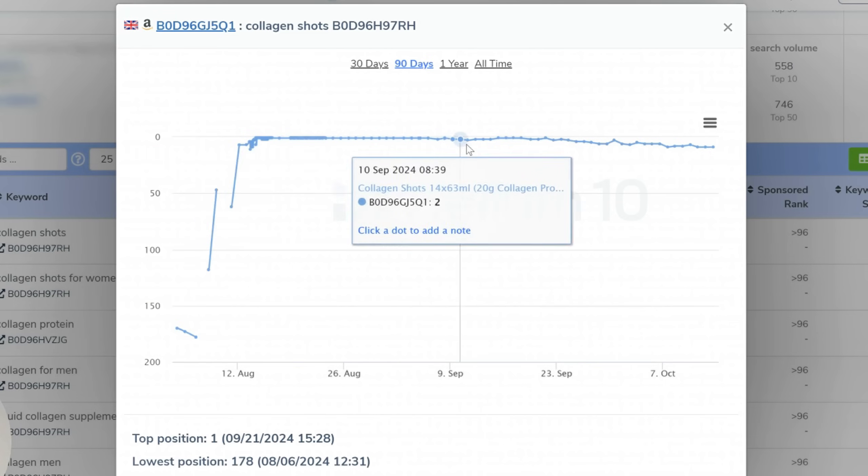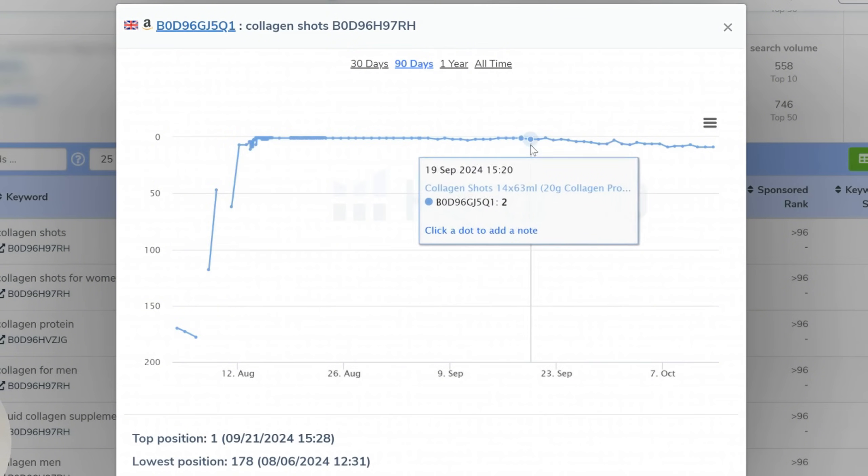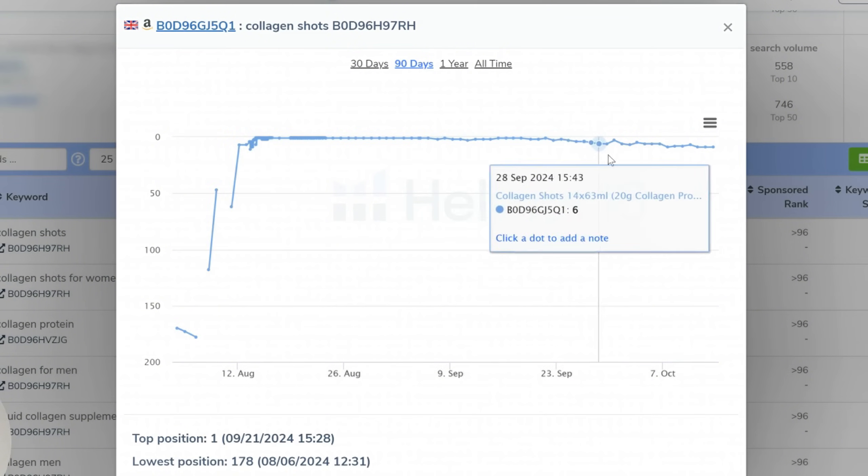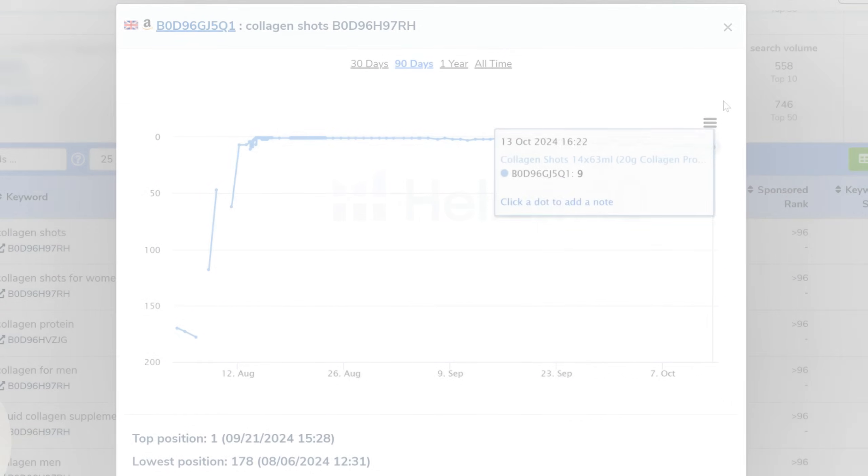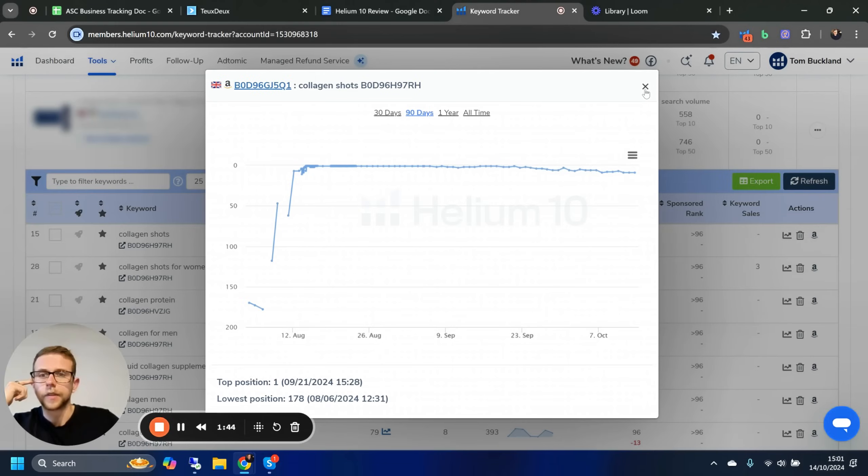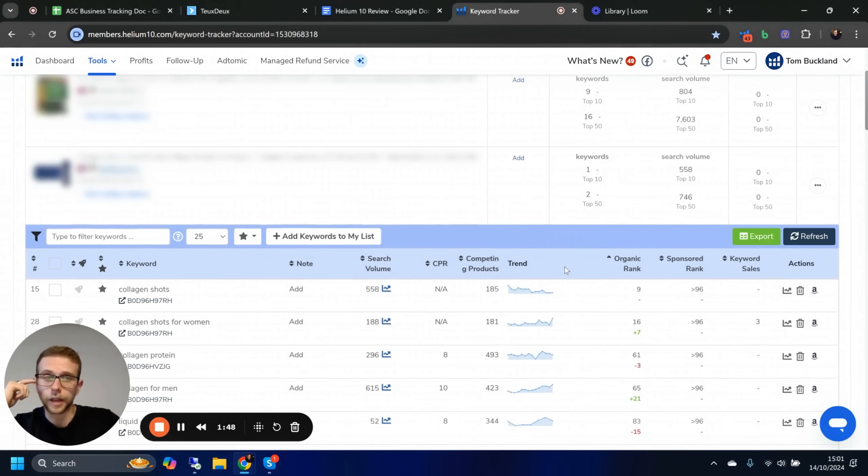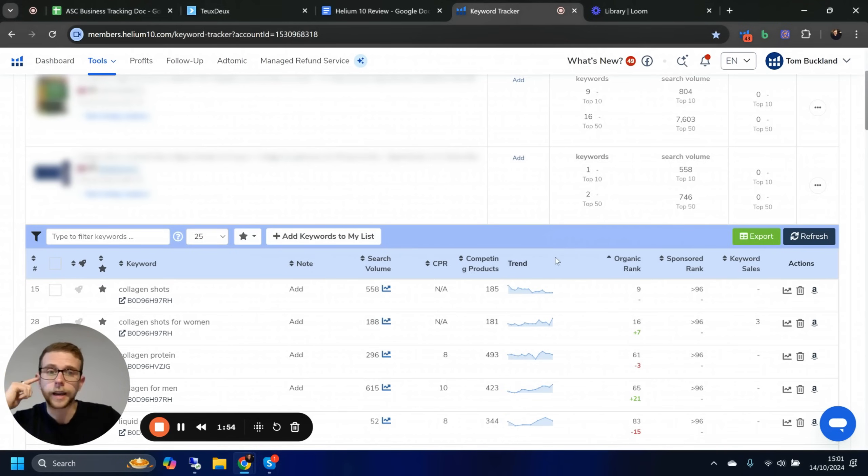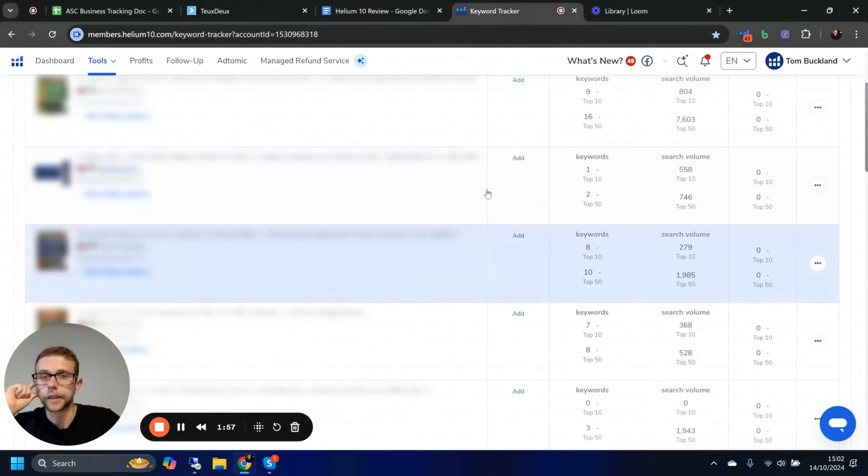But the problem was they didn't generate any reviews, so then they slowly started coming down and haven't gone further. There's multiple issues with this product on multiple different levels, but for this example, I'm just going to say that the price point was probably too high and the reviews are not there.